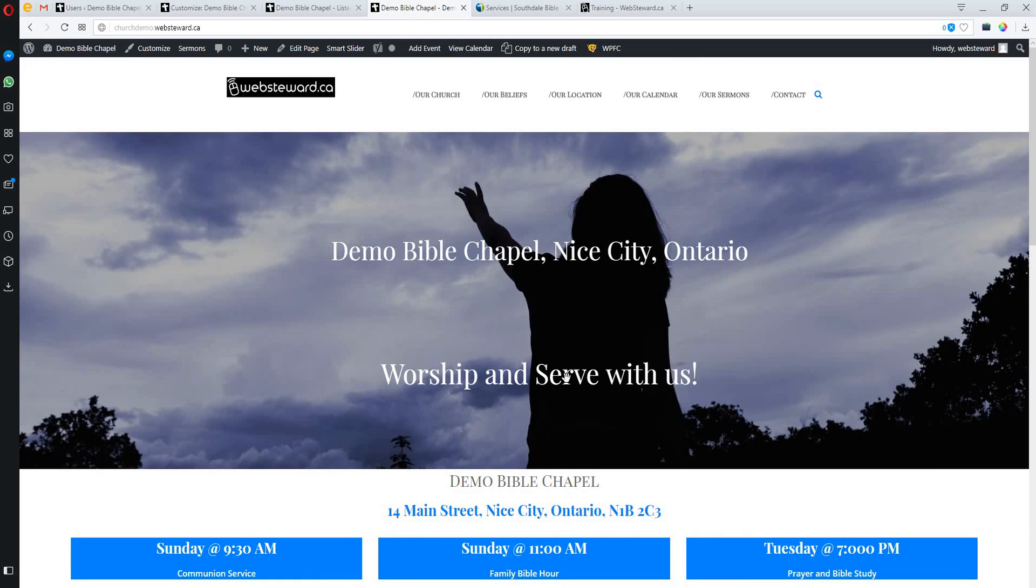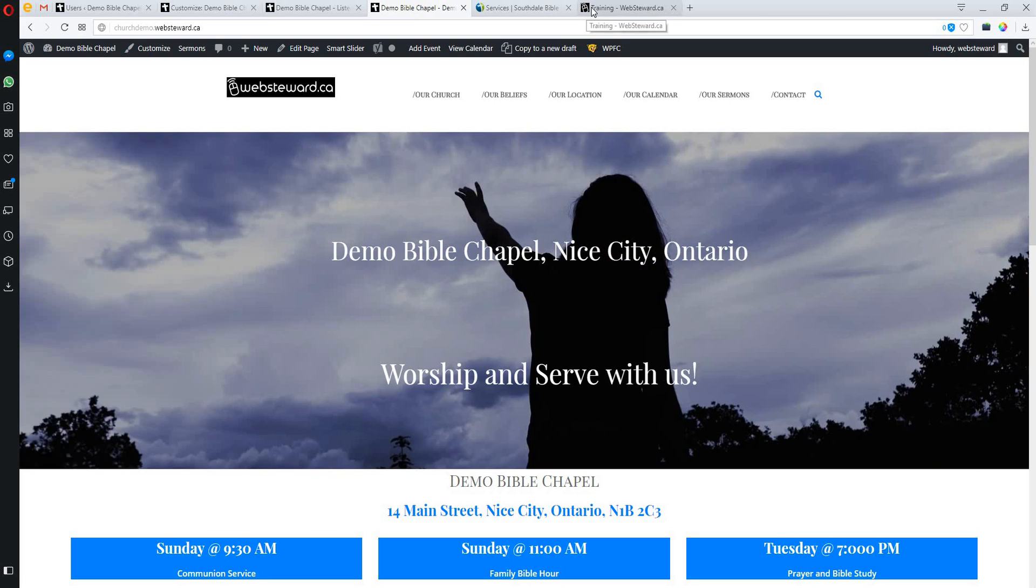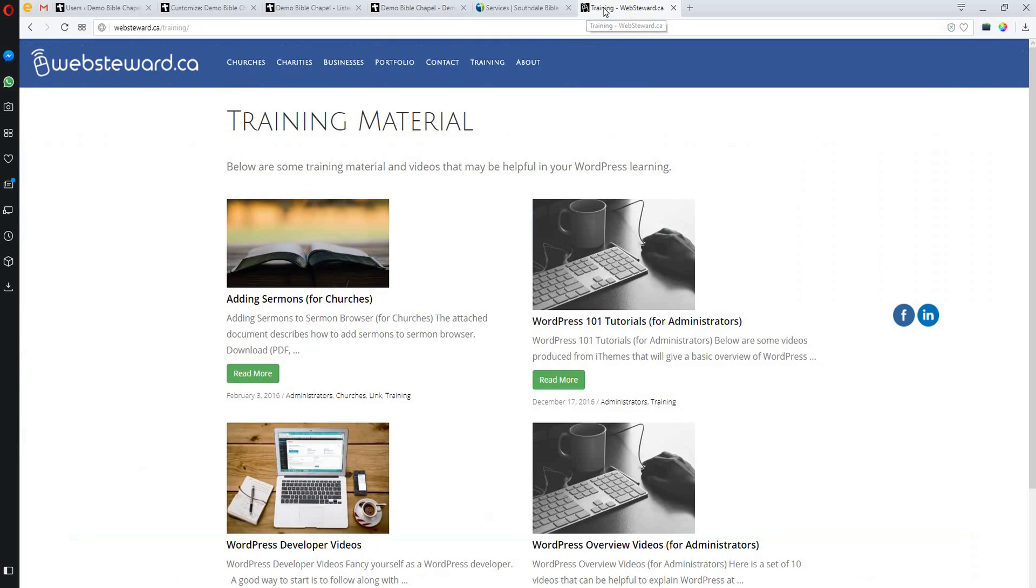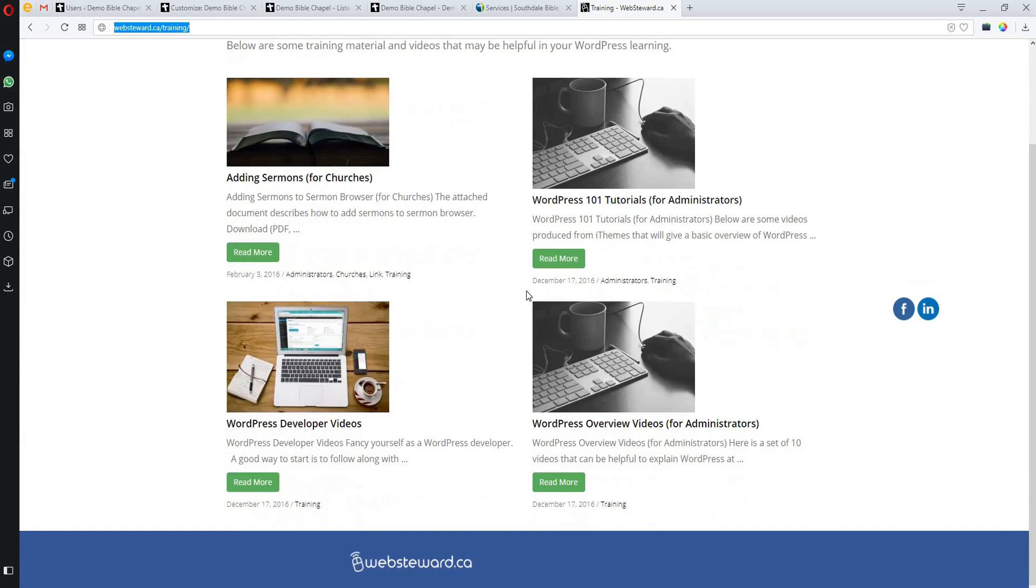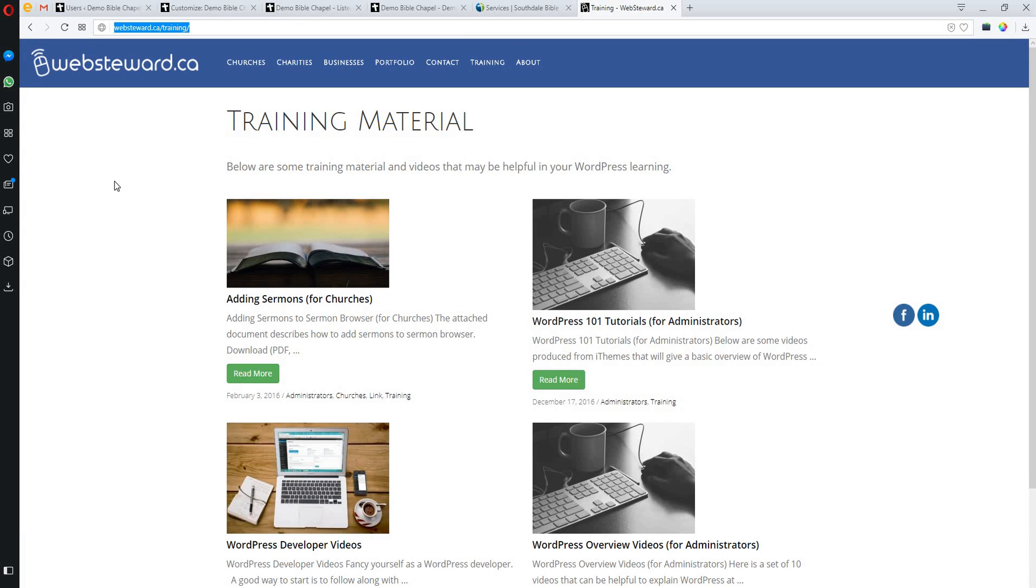These videos that I've pulled together, I'm going to post in this websteward.ca/training area, and then you can refer to it a little bit later on if you need a little refresher. Anyway, I think that's all I wanted to cover, and I hope that these videos have been helpful. Thanks for your patience as I've stumbled through them, and God bless.